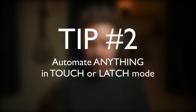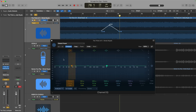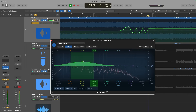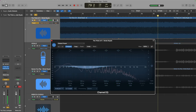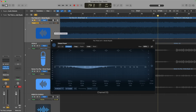But depending on how much automation you're trying to do, it's not as fast as tip number two: automate anything in touch or latch mode. With your track selected, if you go down and select touch mode, you can write in automation while the song is playing — just drawing whatever automation you want. For example, I can have this frequency band just kind of swing. It's automating several parameters at once — not just the gain of the plugin, but the frequency and the Q factor as well — writing all that automation in for you, which saves a bunch of time and allows for really complicated automation much faster.